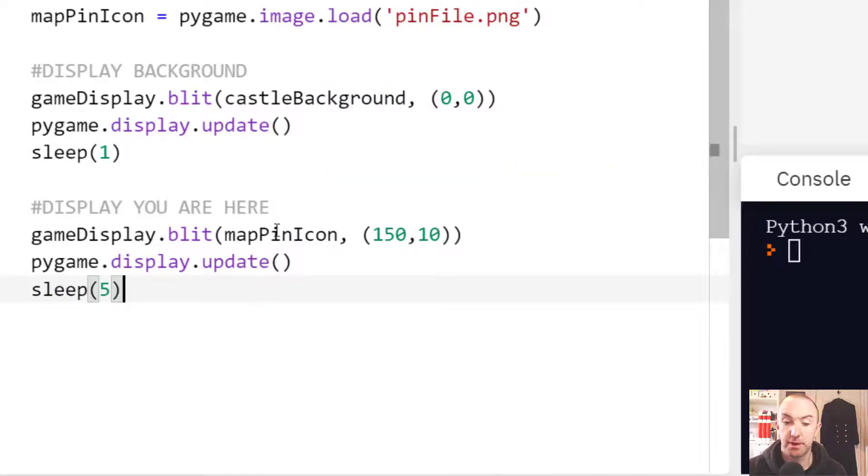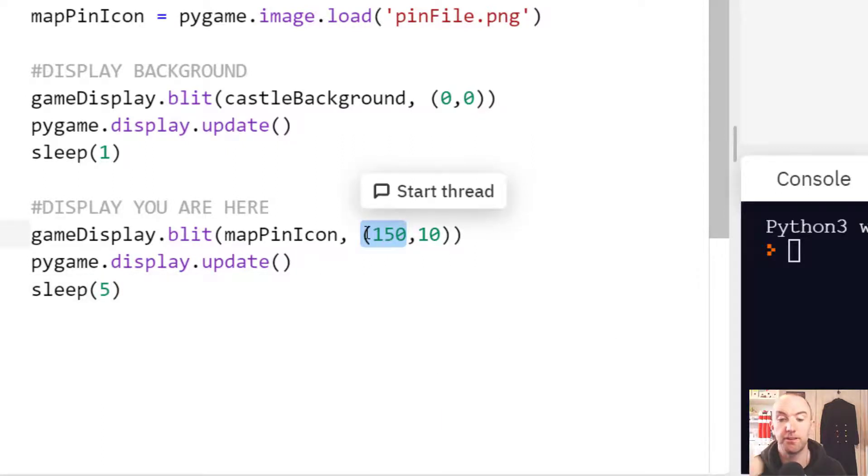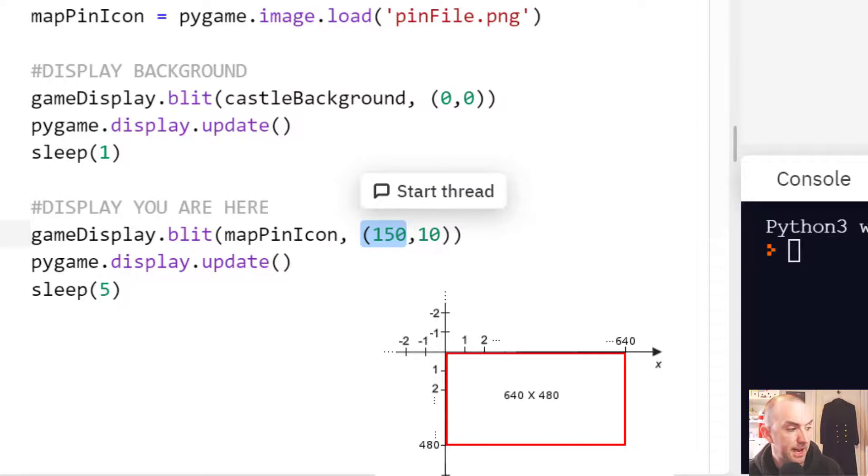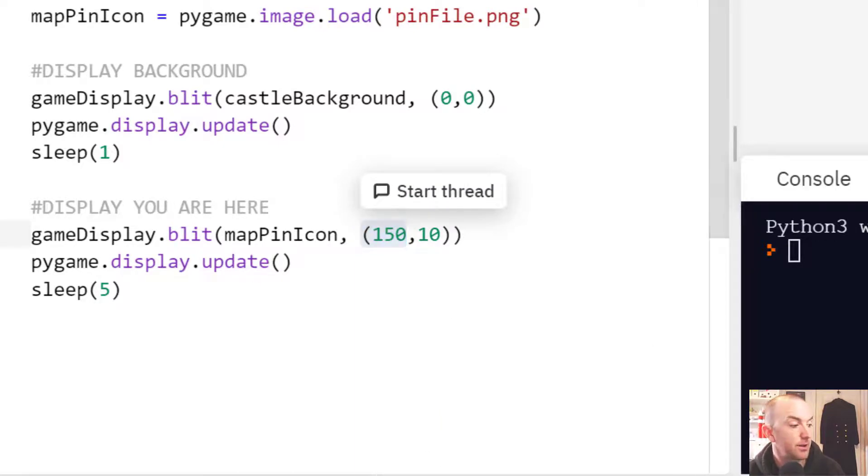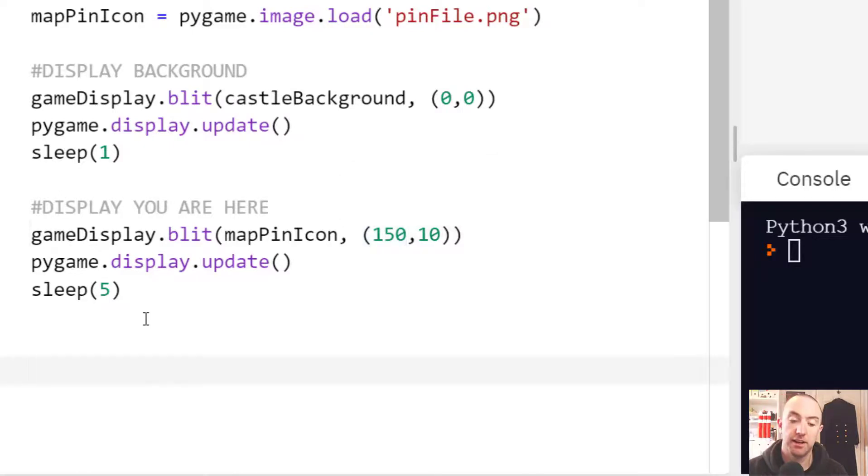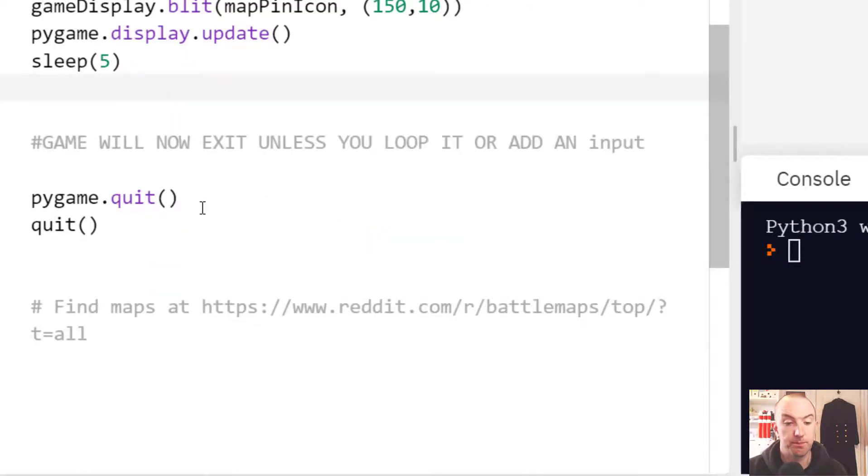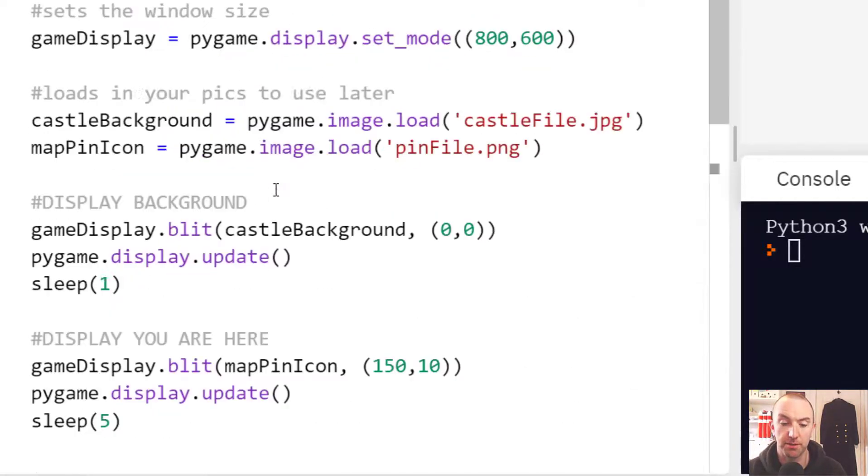There's my pin. Exact same thing. I'm going to put this 150 across and just 10 down, so it'll be kind of more over than down. I'm going to just sleep for five seconds. That's a five second pause. To finish it off, I'm just going to quit Pygame so it doesn't crash the program.